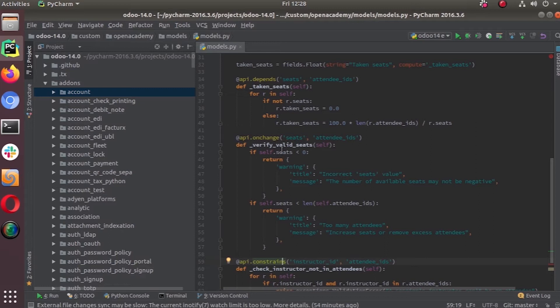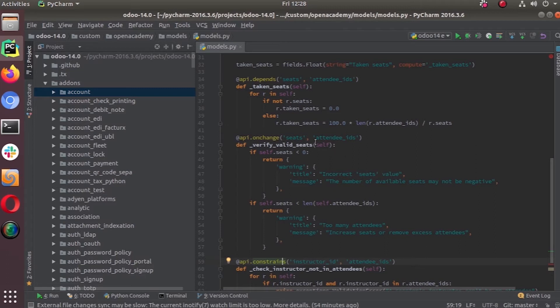One thing you have to keep in mind is we can only use simple fields, you cannot use the dot fields just like the onchange method.